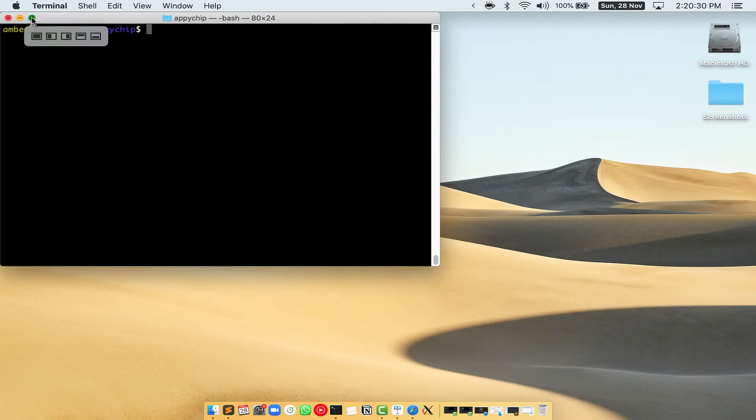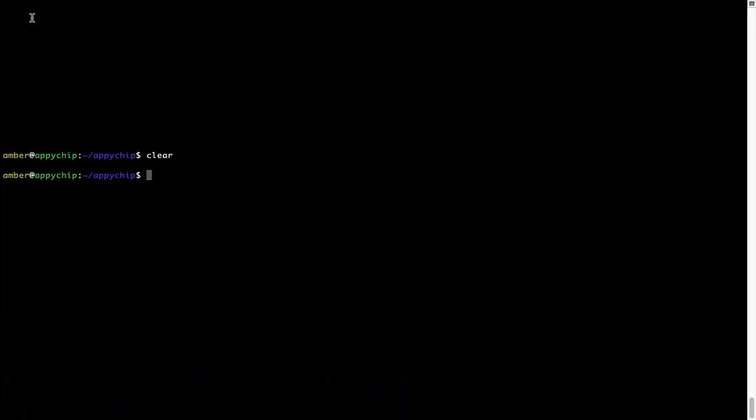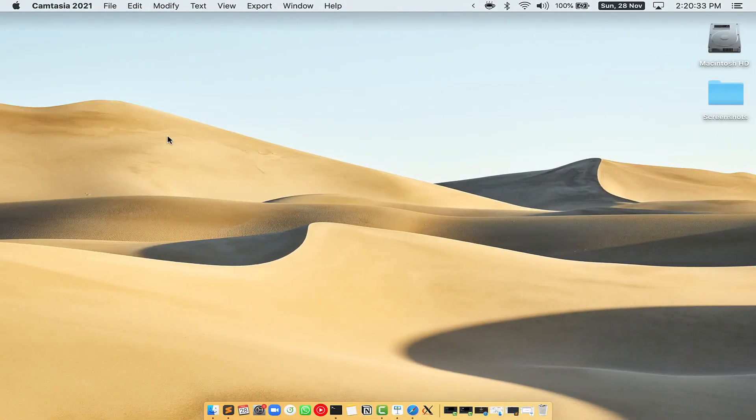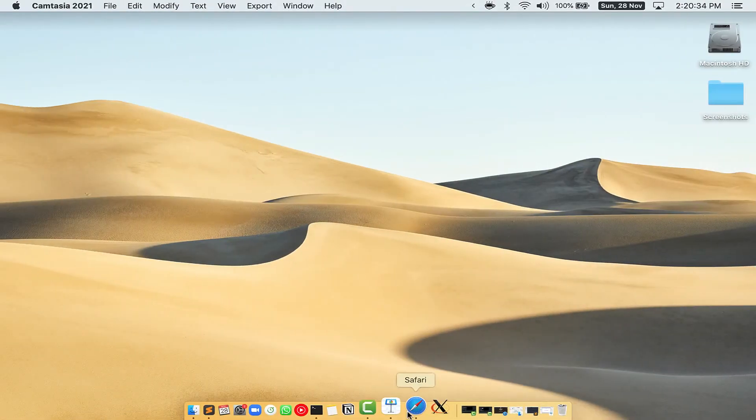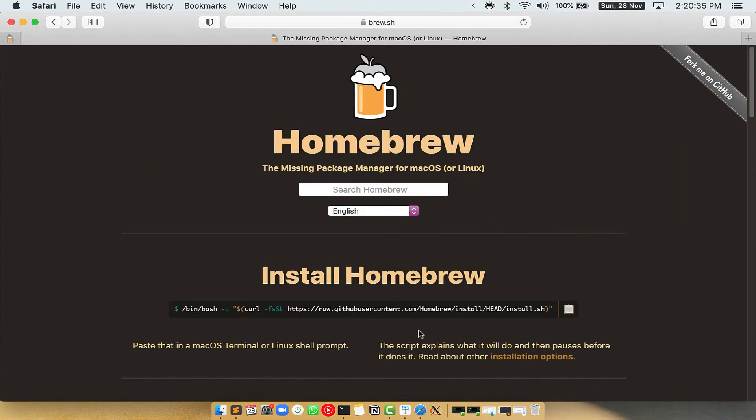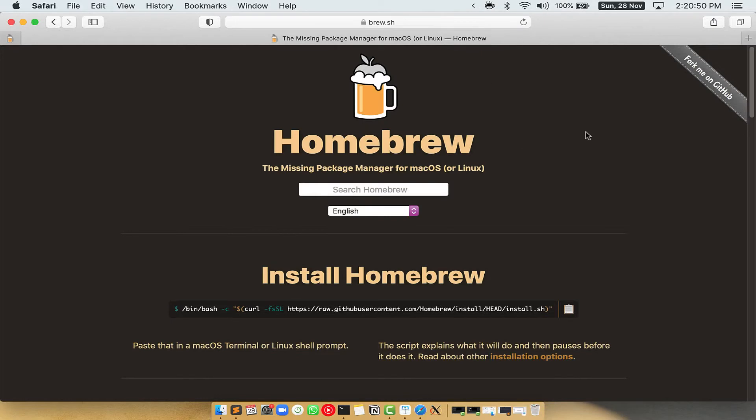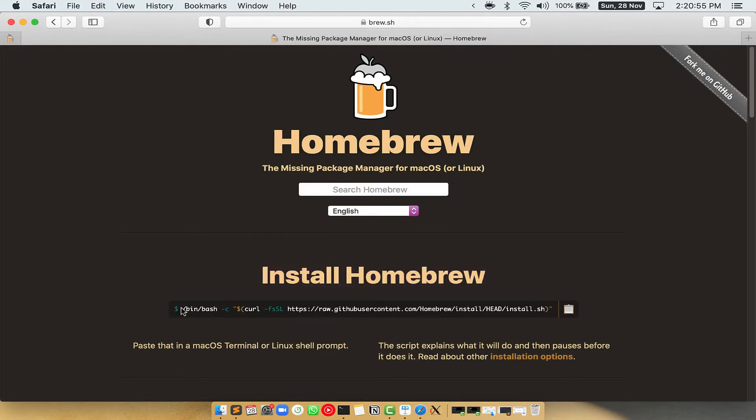Let me maximize this terminal window. Now, we need to copy paste the command to install Homebrew from the Brew website. So, open your web browser and simply go to the website brew.sh. Once you are on the website, you will see this section called Install Homebrew, which has a command that you can simply copy by clicking on this button over here.